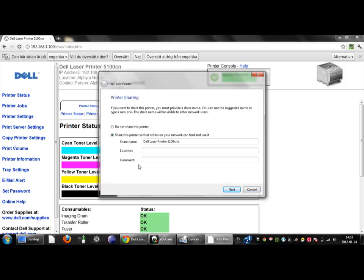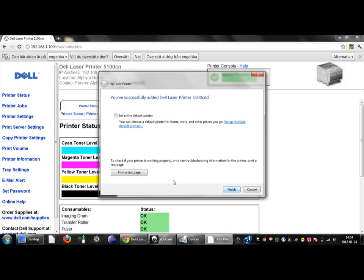For you it might take different amount of time. Because I'm installing this printer on every computer in my home, I do not need to share this printer. Then I click on next.